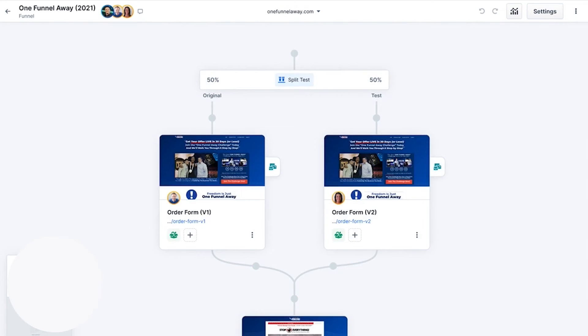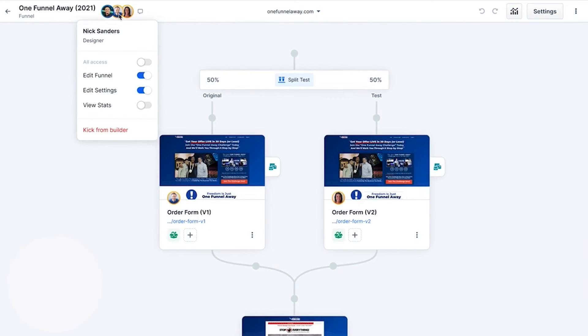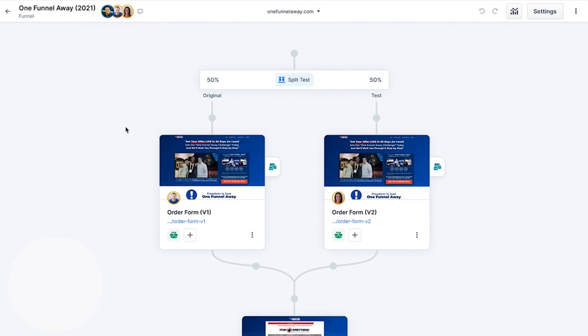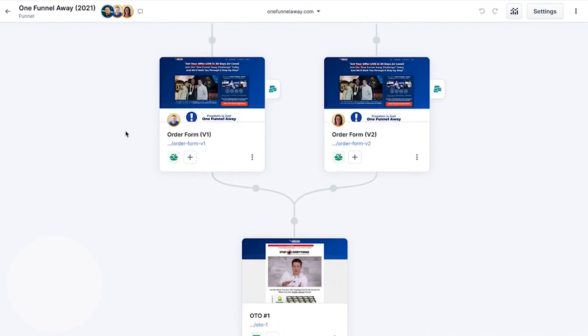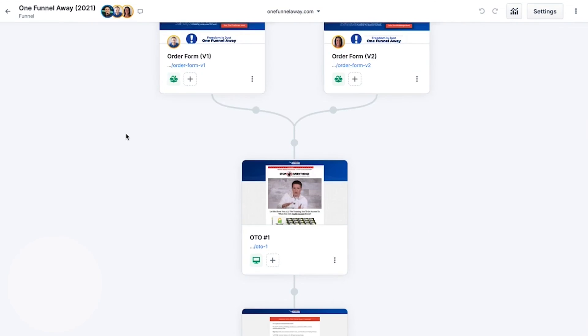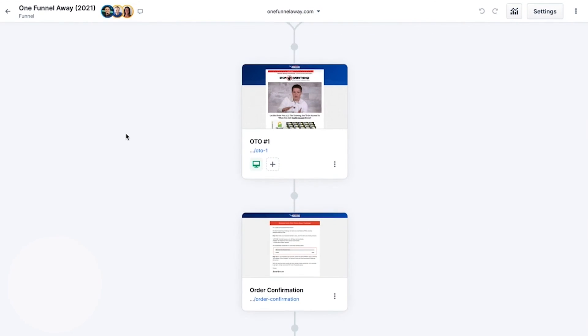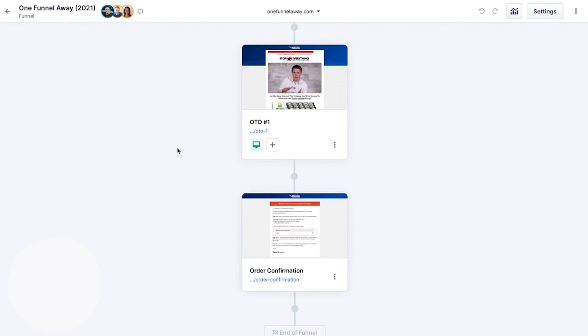This feature ensures that creating stunning, high-converting landing pages and sales funnels becomes a seamless experience. Coaches can take advantage of the vast array of customizable templates, each designed to cater to different stages of the sales funnel, from capturing leads to closing sales.